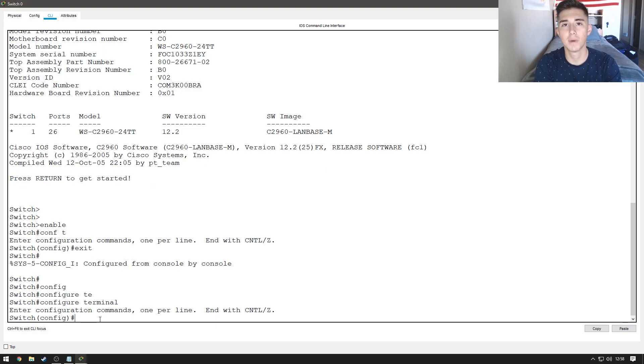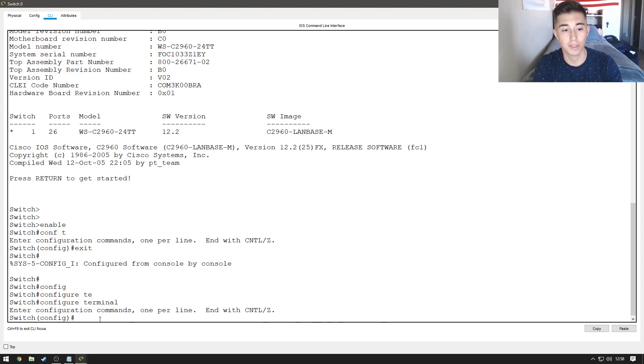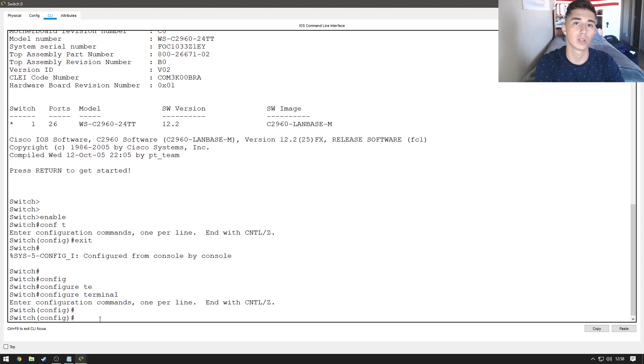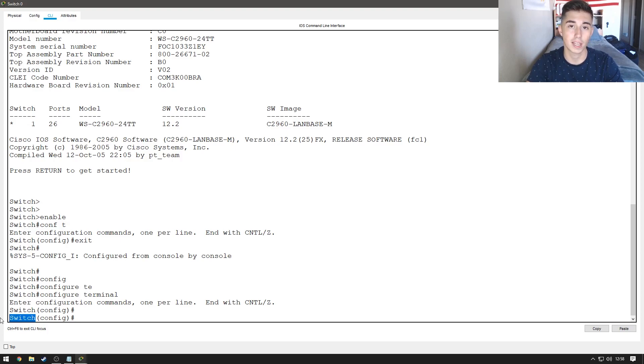So, this is the mode that we're going to need to be in to make any sort of changes to our switch. Let's go ahead and start with the first change we're going to do, which is going to be the hostname. Now, the hostname is going to change this word right here, switch, to be whatever we want it to be.